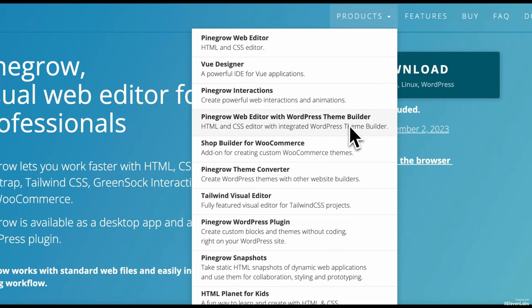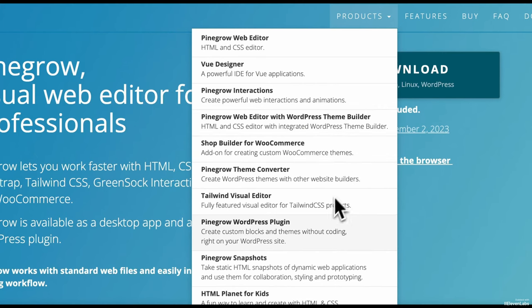Actually Pinegrow is a desktop application optionally for Windows, macOS or Linux. However for some time now there has been a WordPress plugin that works almost exactly like the app and can be used directly in the browser.